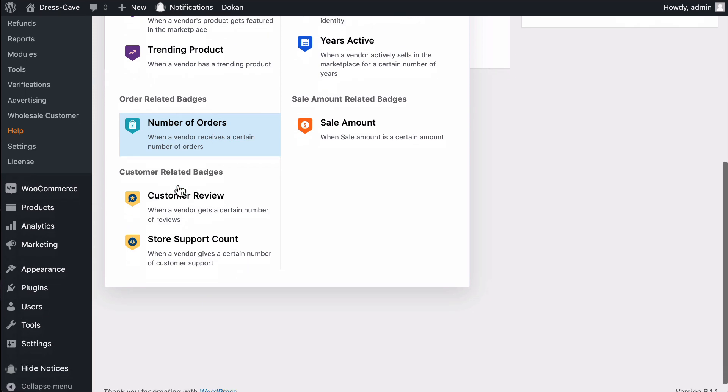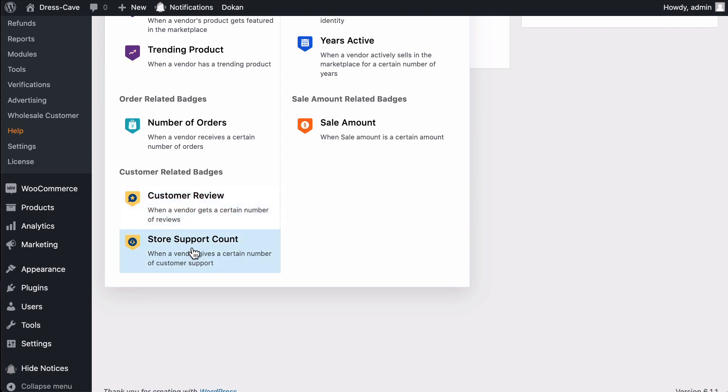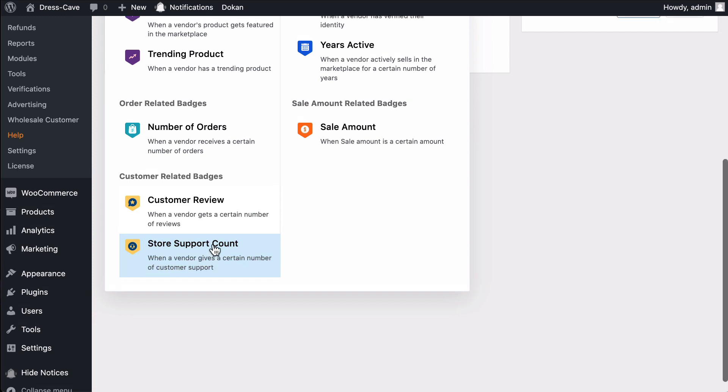Customer Related Badges. Customer Review. Admin can assign this badge when a vendor gets a certain amount of reviews. Store Support Count. Admin can assign this badge whenever a vendor has resolved a certain number of store issues.